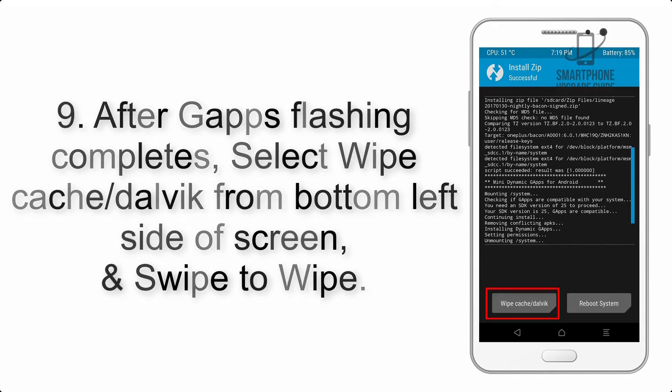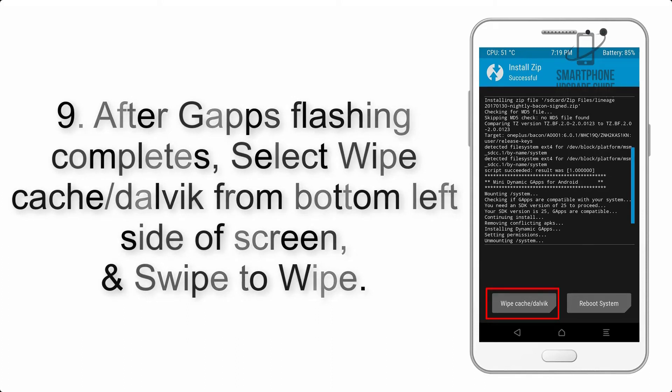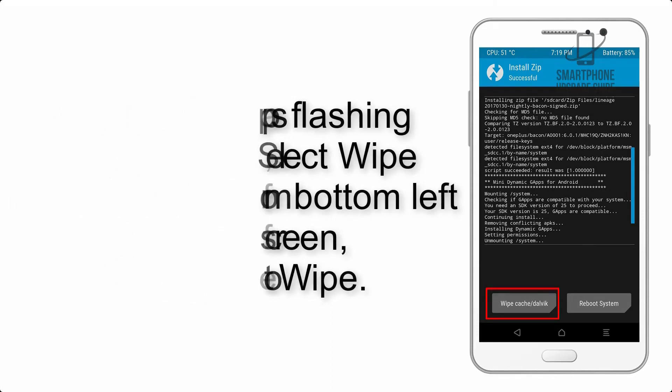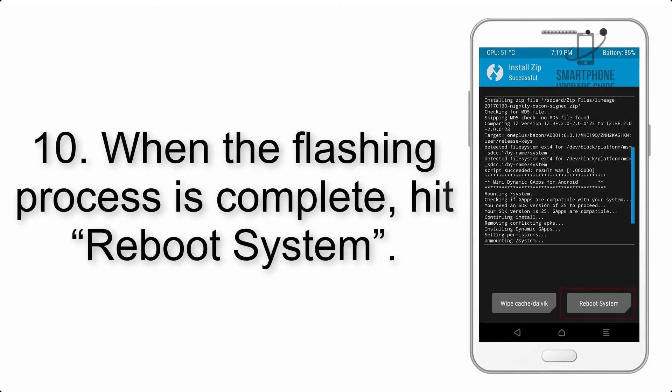Step 9: After GApps flashing completes, select Wipe Cache and Dalvik from the bottom left side of the screen and swipe to wipe.